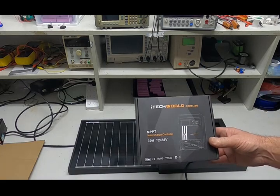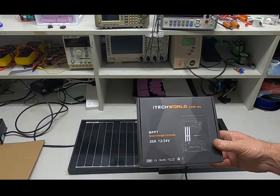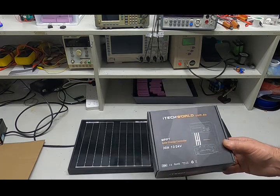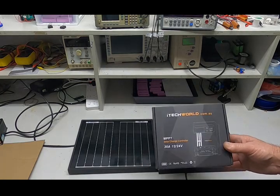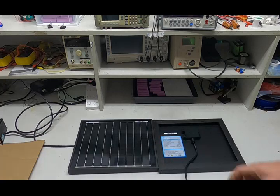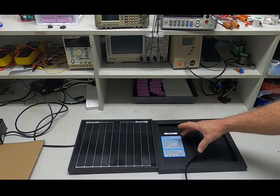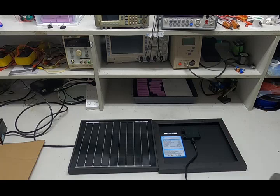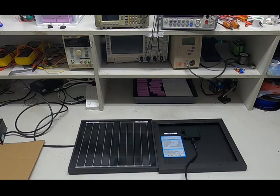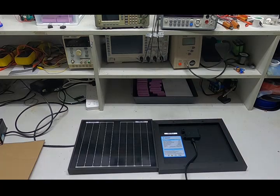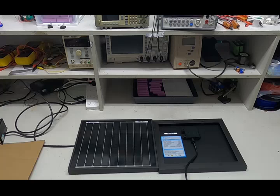The MPPT charge controller does not do that. That allows for maximum power point tracking, so if you're in full sunlight, your panel voltage will remain at 17.5 volts at 0.57 amps. It then transforms that down into a lower voltage but a higher current, ensuring you get the maximum power out of your solar panel.